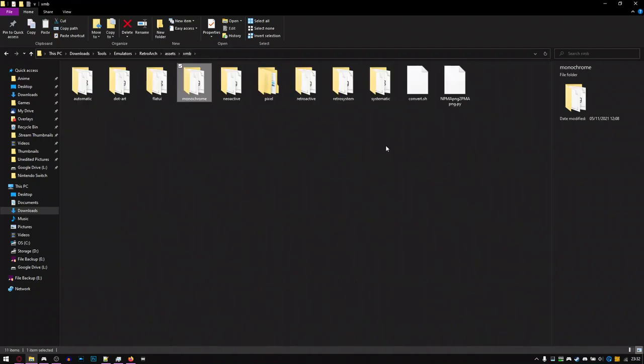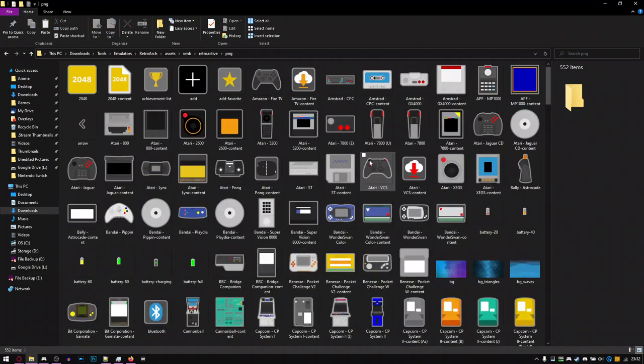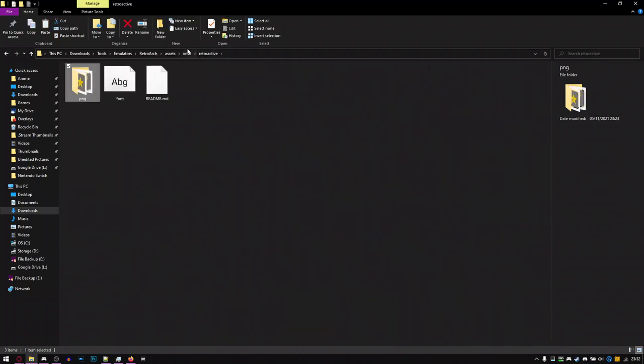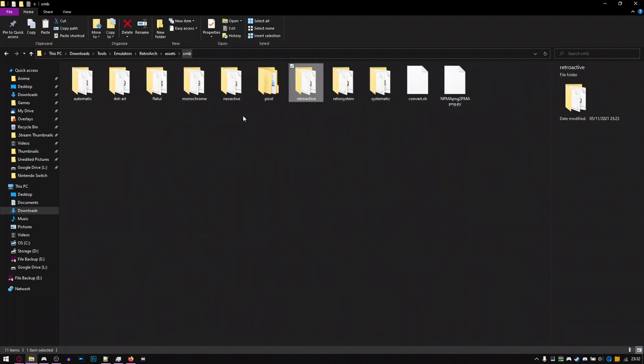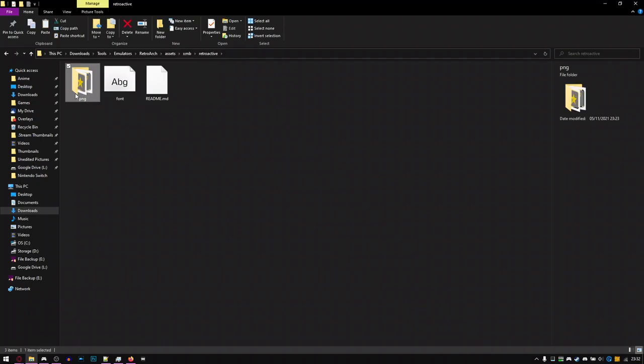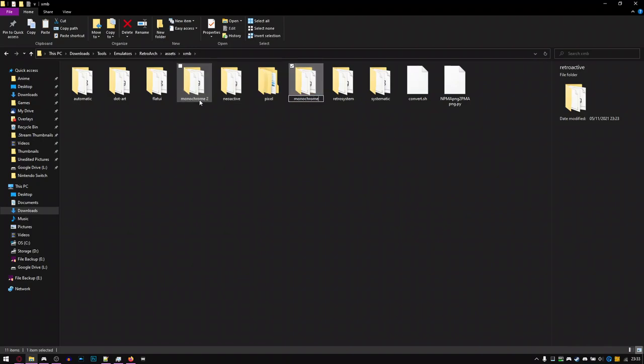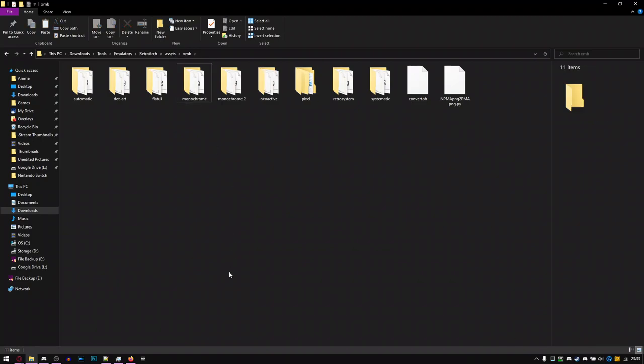So I would want to change it for something like Retroactive, or just Retro System. And I'm just trying to think the best way of doing this. There's two ways you can do it, which is basically just rename Retroactive to Monochrome, or just paste the PNG folder into Monochrome. But I think I'm going to go with just renaming it. So I'll just do this Monochrome 2, and just go over to Retroactive and name that Monochrome.